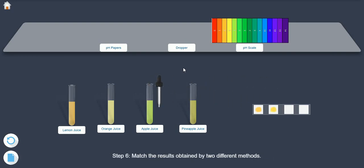Step 6: Match the results obtained by two different methods.